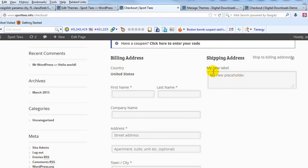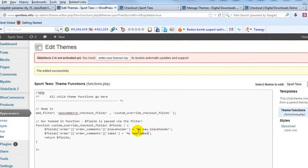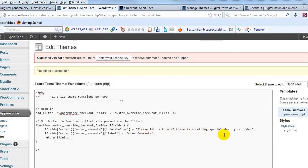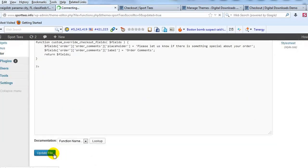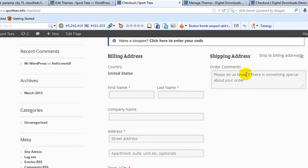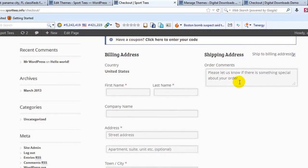You could change that text to whatever you want simply by changing this to update the placeholder, and changing what's within the quotation marks to change the actual label. For example, I'll change the label to 'Order Comments' and the placeholder to 'Please let us know if there is something special about your order.' If I update that file and take a look, the label has changed to 'Order Comments' and our placeholder has changed as well. So that gives you control over the order notes field.